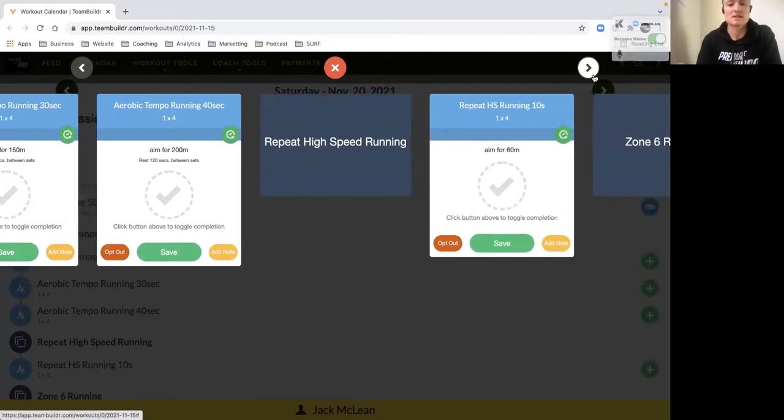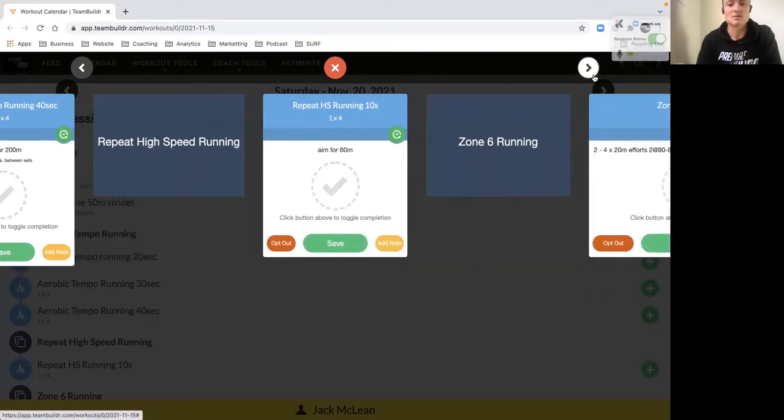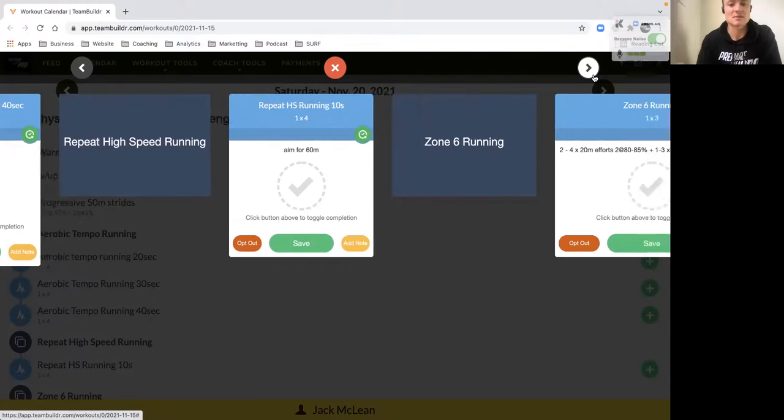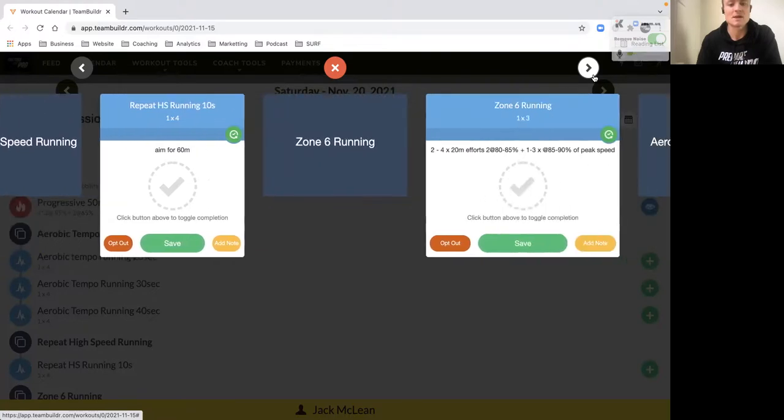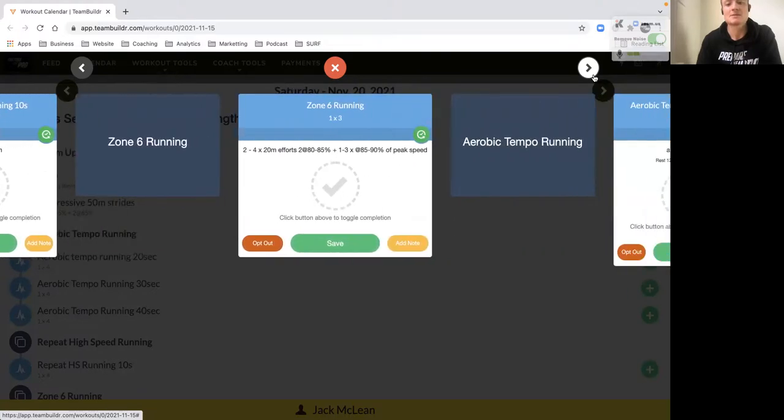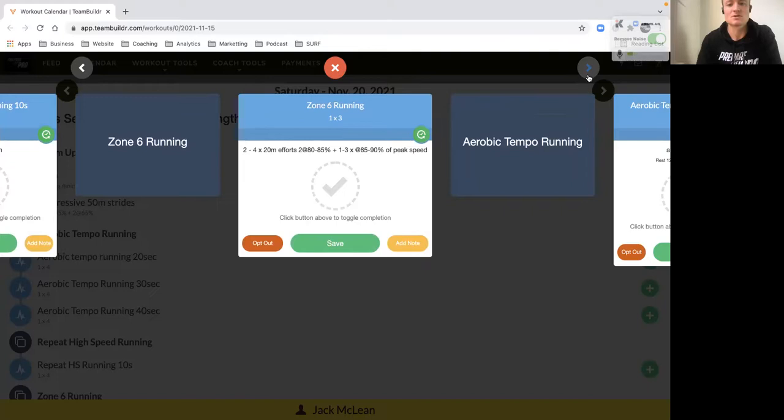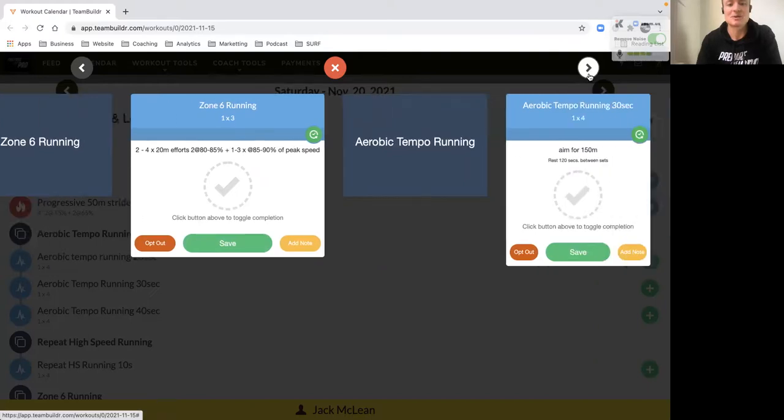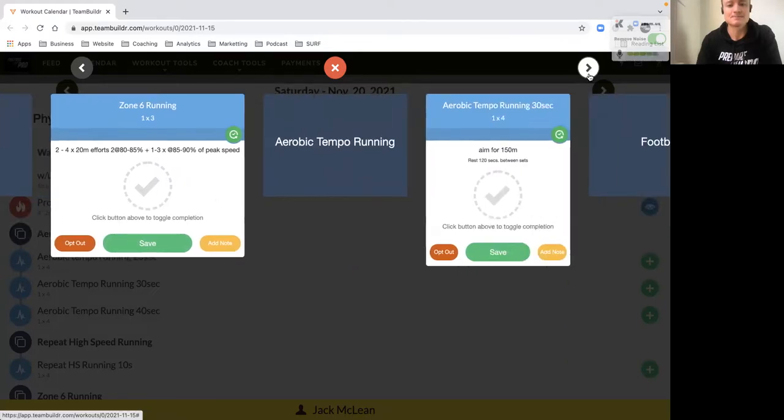Then we go into our repeat speed session. We've just got four efforts aiming for 10 seconds, just a little bit of exposure to some high-intensity sprinting. Get those hard 20-meter efforts in.